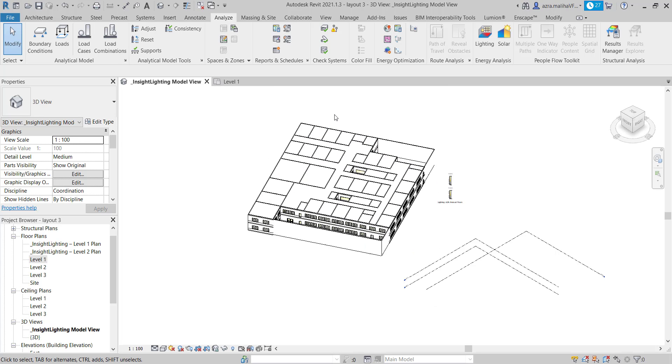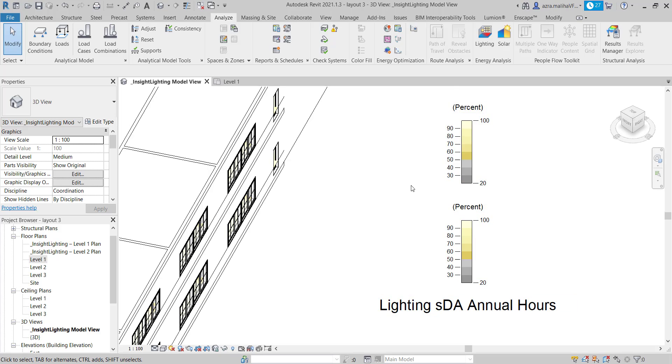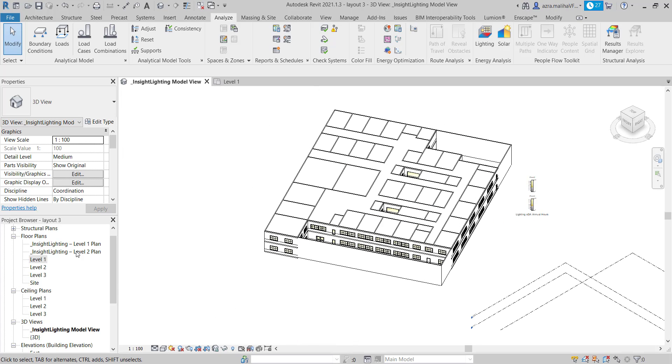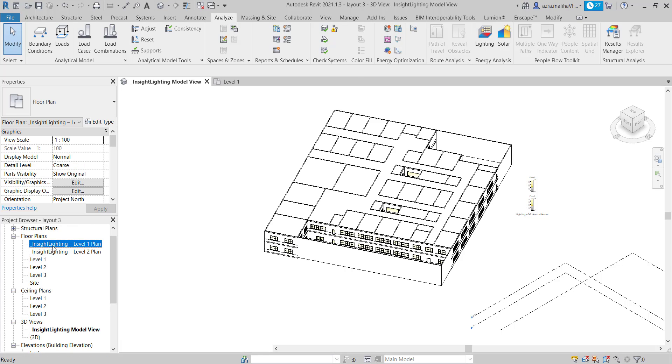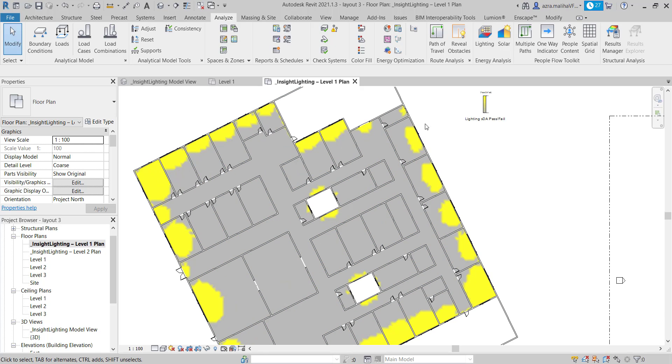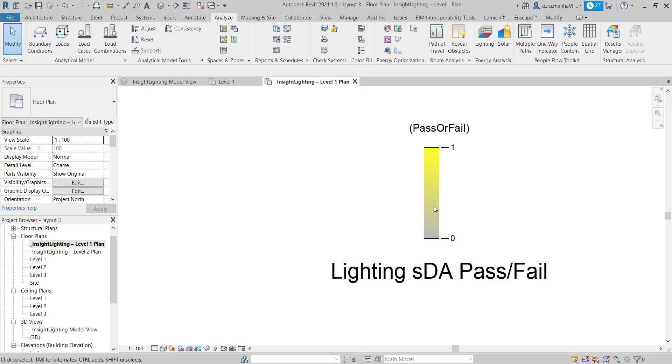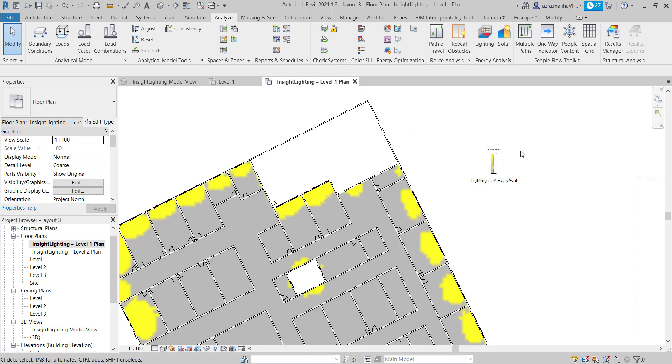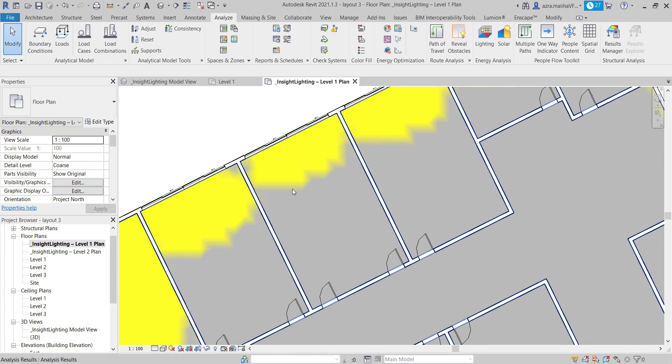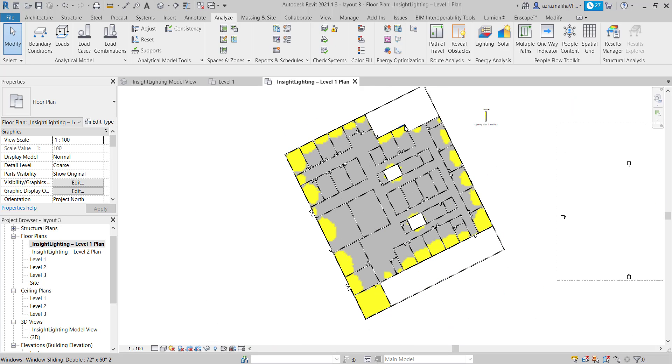And then there is one way where we can view our result. This is the legend over here. And how we can do is we can go to our project browser, which is over here on my left side, and we can just click on the plan which we want and we get the results on the plan. But as you can see, there are no specific values given in the plan.